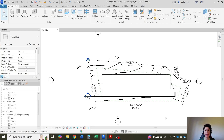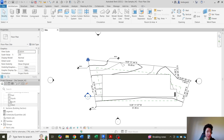Hello everyone, this is Hoda Ganji. In this video I'm going to show you how you can create a sheet and how you can align your views on the sheet in Revit.